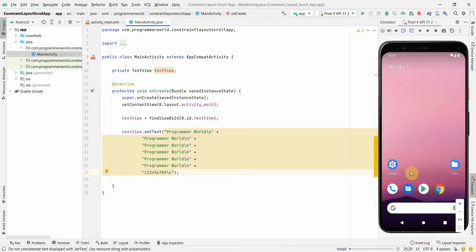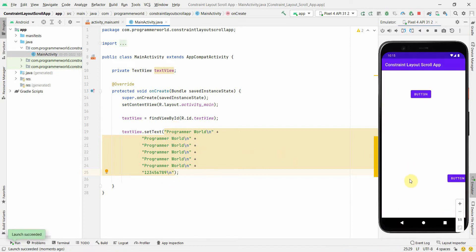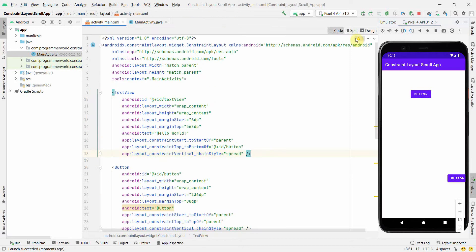Now I'll run it and see that somewhere down below the TextView will appear, but we won't be able to scroll to visualize all the widgets. If you notice, we are not able to see those buttons and the TextView — that's because our constraint layout is currently not scrollable. Let's make it scrollable.